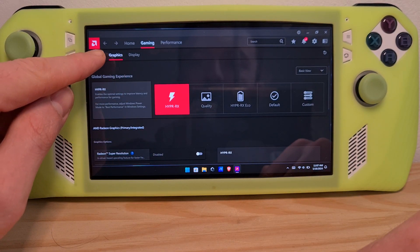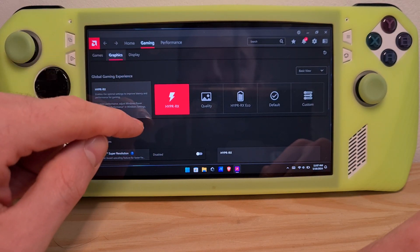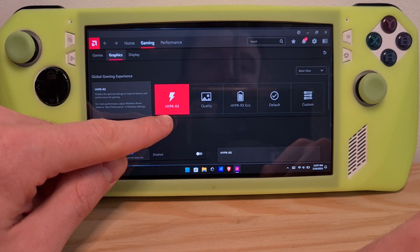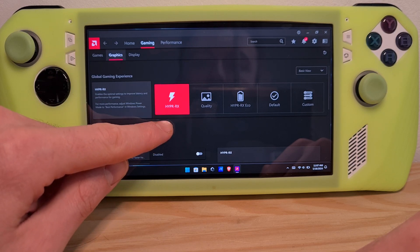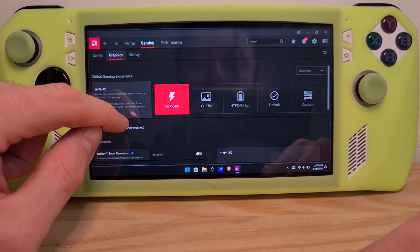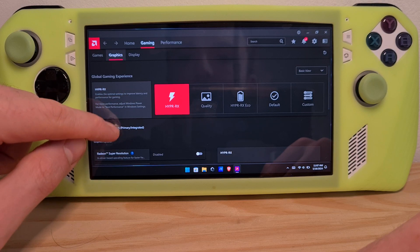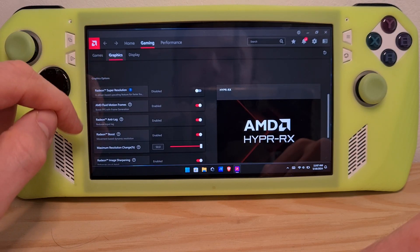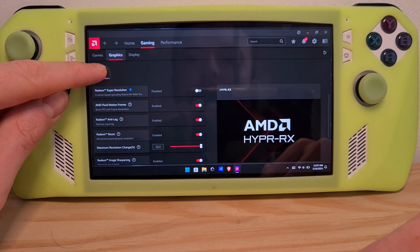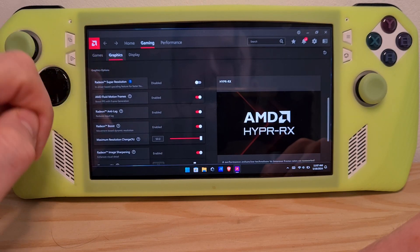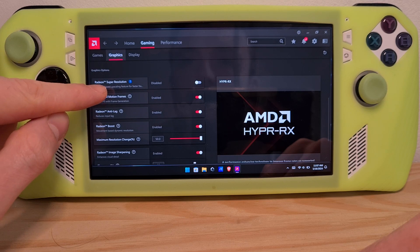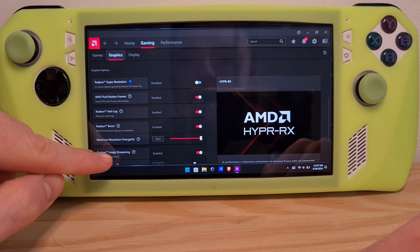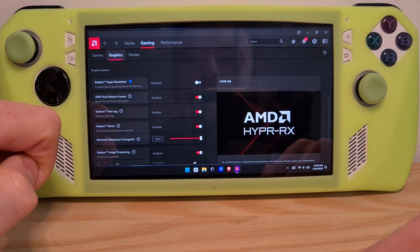Go to Graphics. I usually use the HyperRx preset to have maximum frames output, and here you can see these two nice features provided by the driver: Radeon Super Resolution and Radeon Image Sharpening.